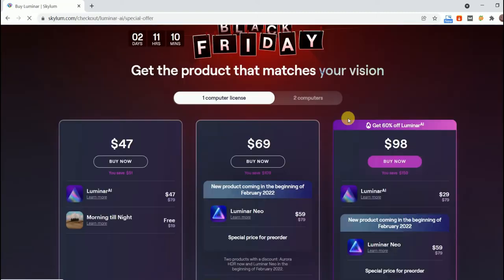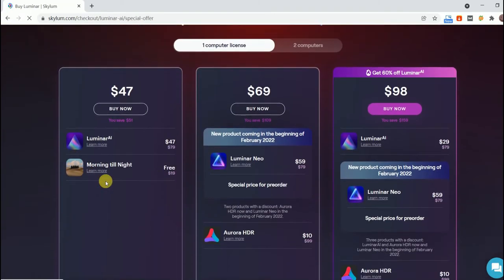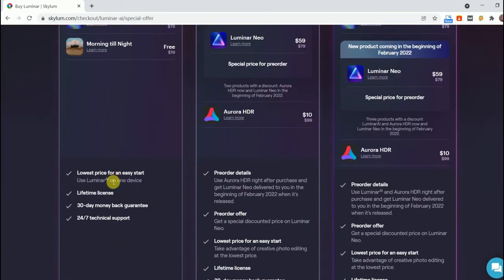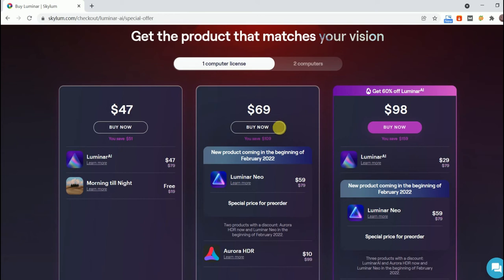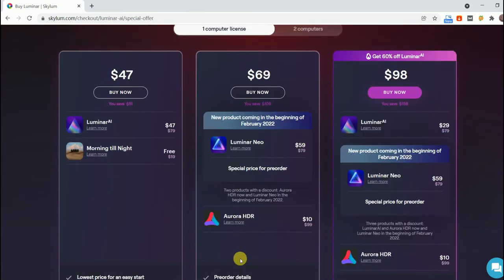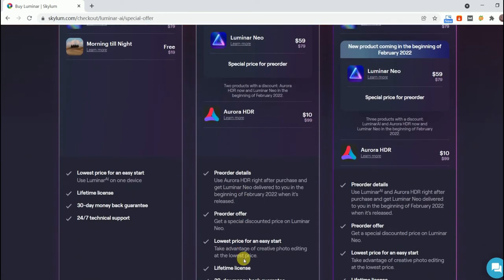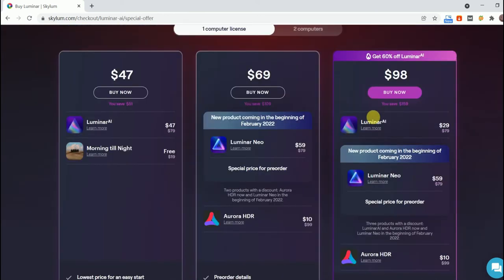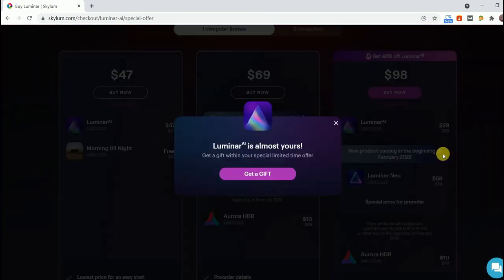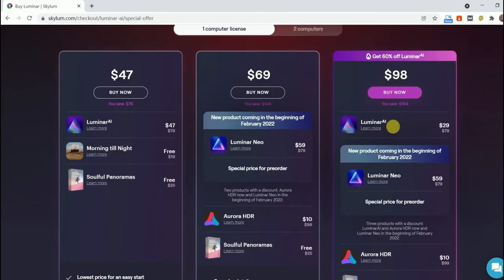Well, I'd like to present the best Black Friday 2021 deals on photo editing software for beginners. The first one is Skylum Luminar AI, Luminar Neo and Aurora HDR.